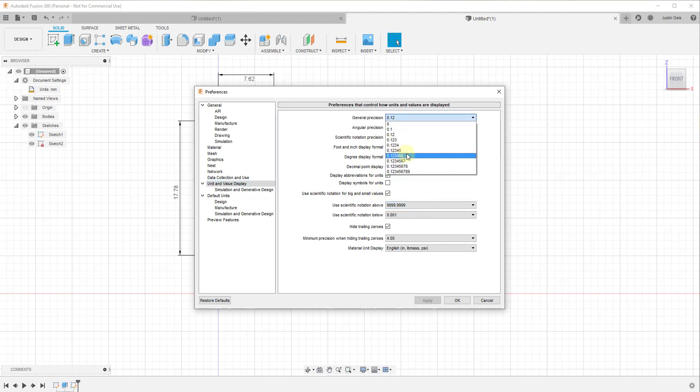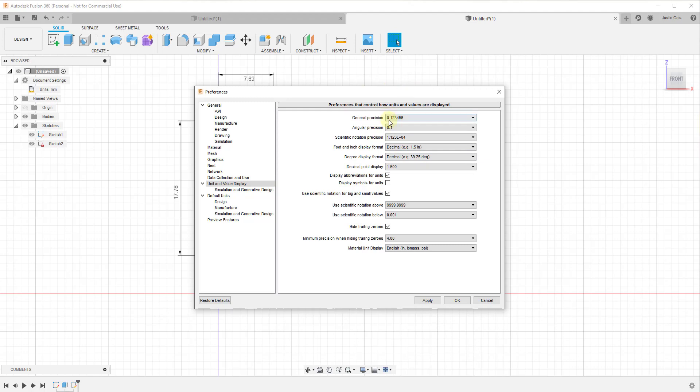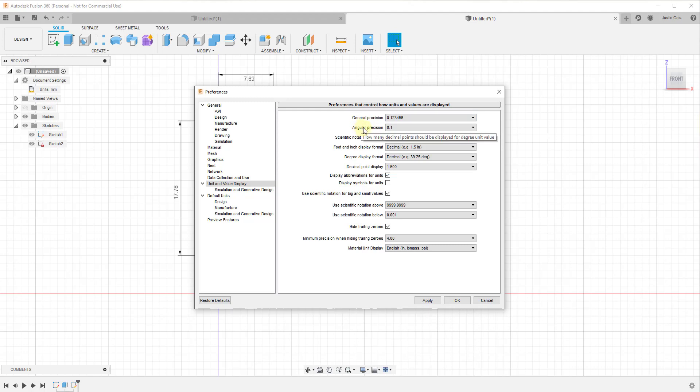For example, if you want this to have six decimal points, you can select this option right here. If you want all your measurements to be really precise, you can go down. It looks like you have options all the way through nine decimal points. If you were to select this, then all of your units will now be displayed to the precision of six decimal points. You can also change that for your angular precision and the way things are displayed.